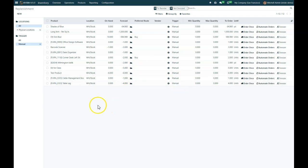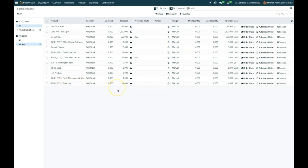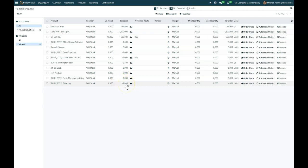For example, I've got down here at the bottom the table leg, and there's a negative forecast. We have a demand of four but we don't have any in stock right now, so we need to order these in order to fulfill those orders from our customers. That's what this report shows us.